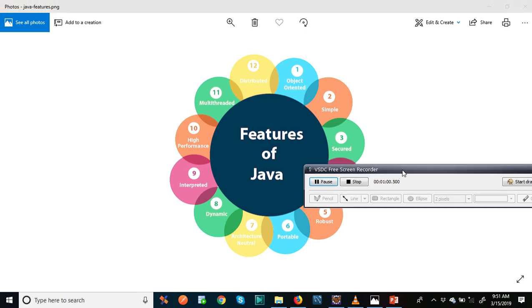So coming to what is Java. Java is a high level and robust object-oriented and secure program.